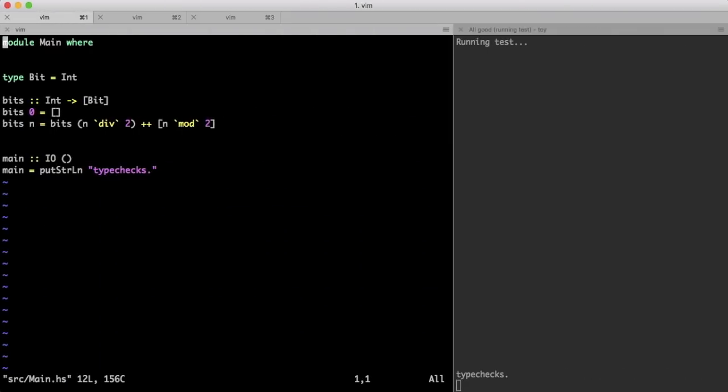I will use Agda, but first let's look at a simpler implementation in Haskell. I'm using an ordinary list, not a vector indexed by its length, and this makes the problem a lot easier. The least significant bit is simply n mod 2, and I can compute the rest of the bits by dividing the number by 2 and making a recursive call.